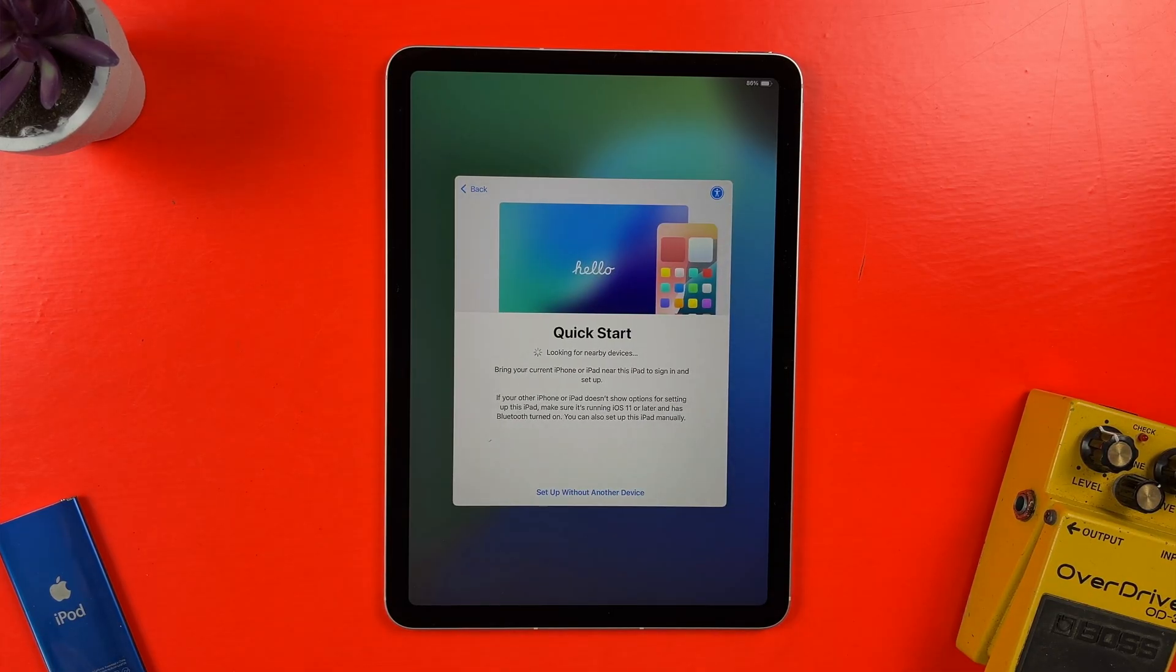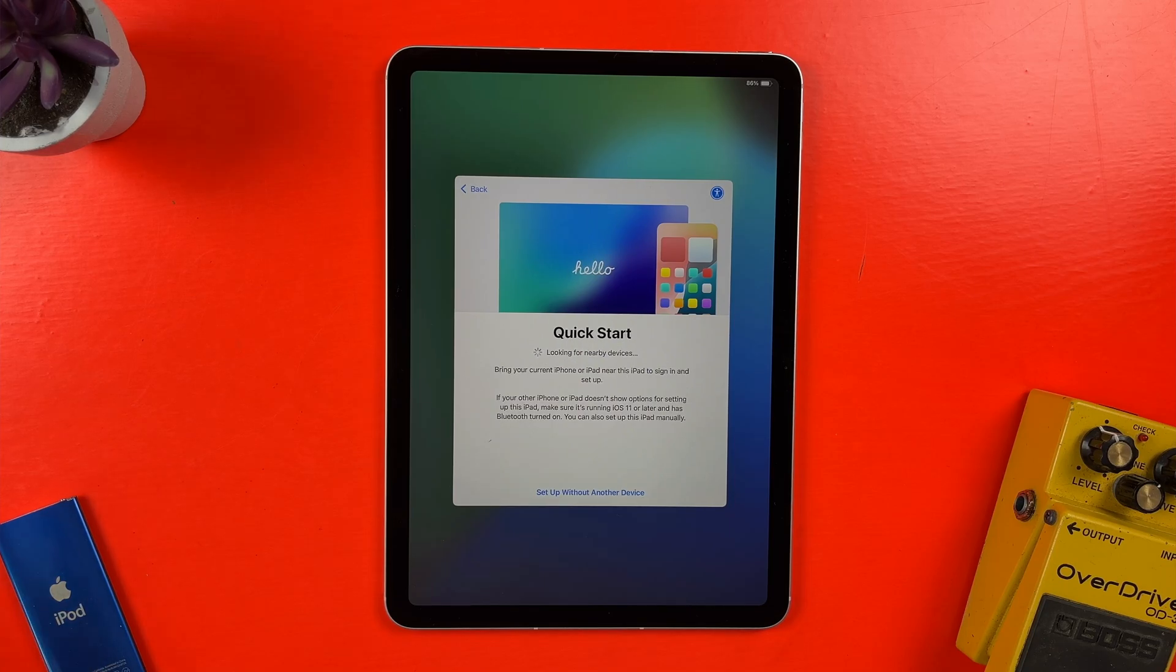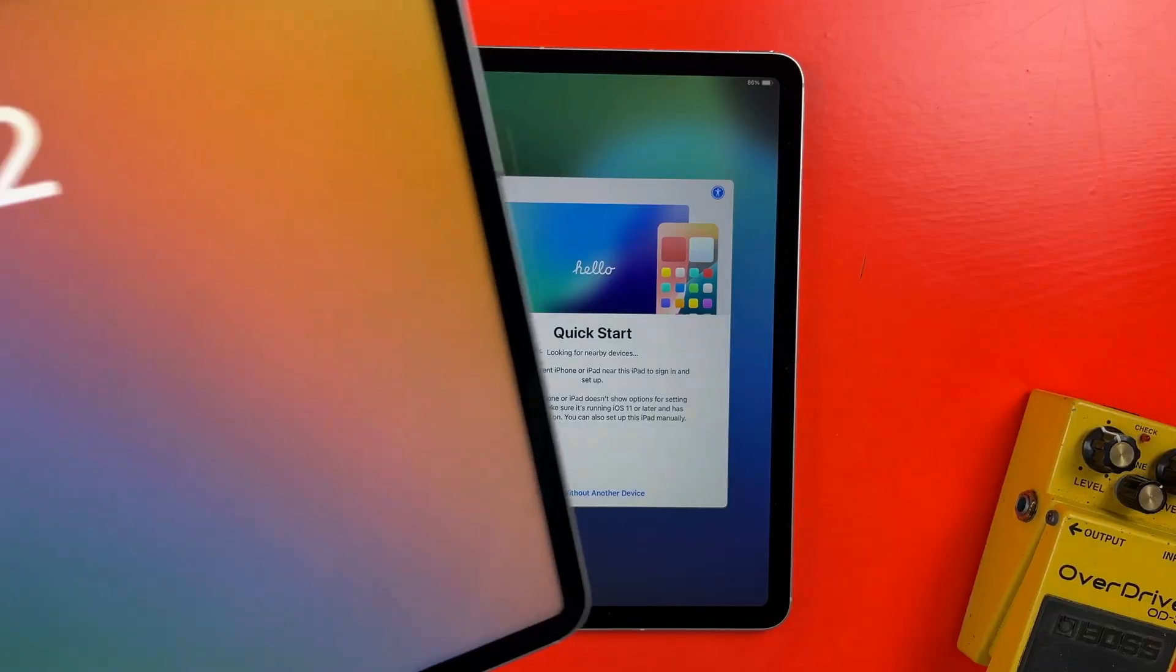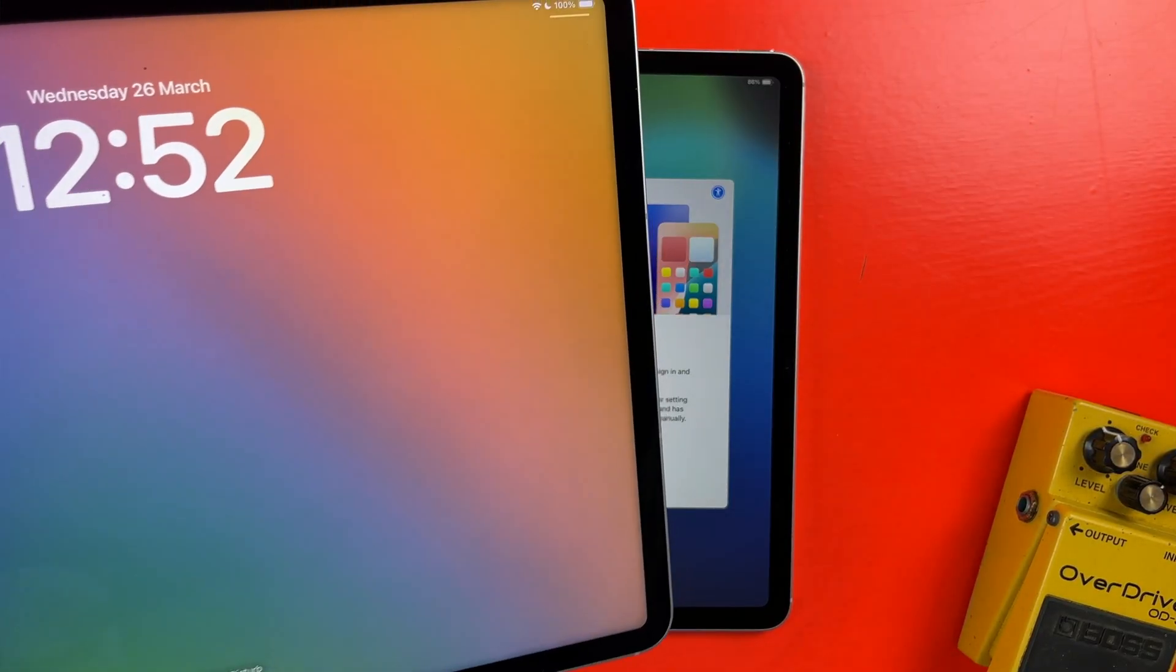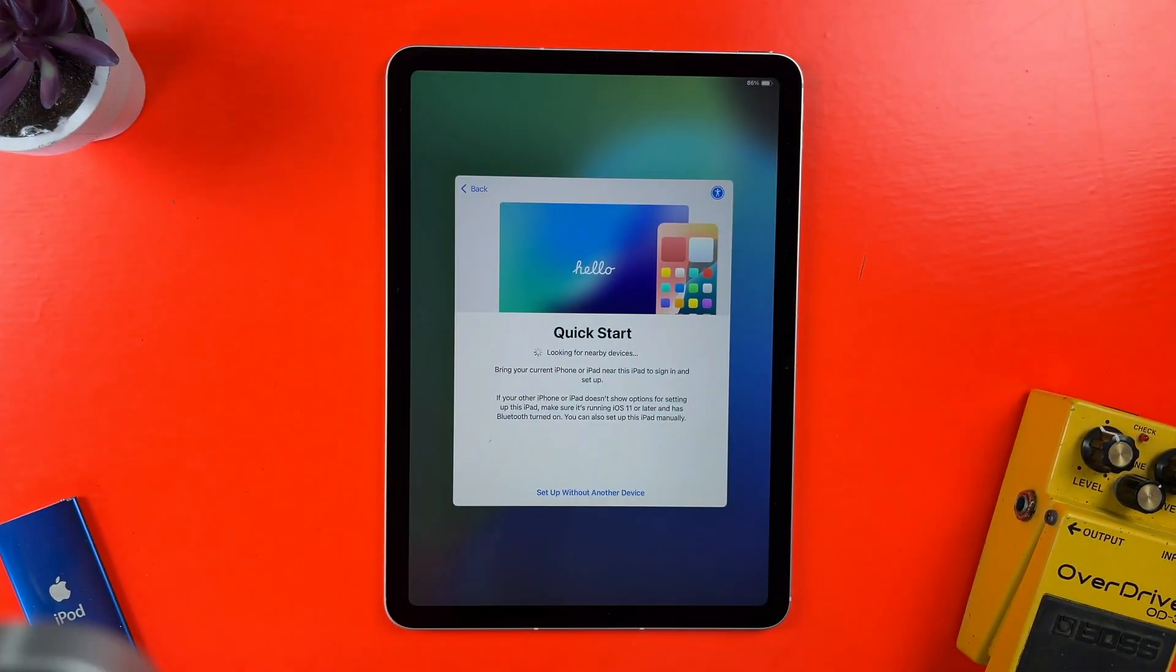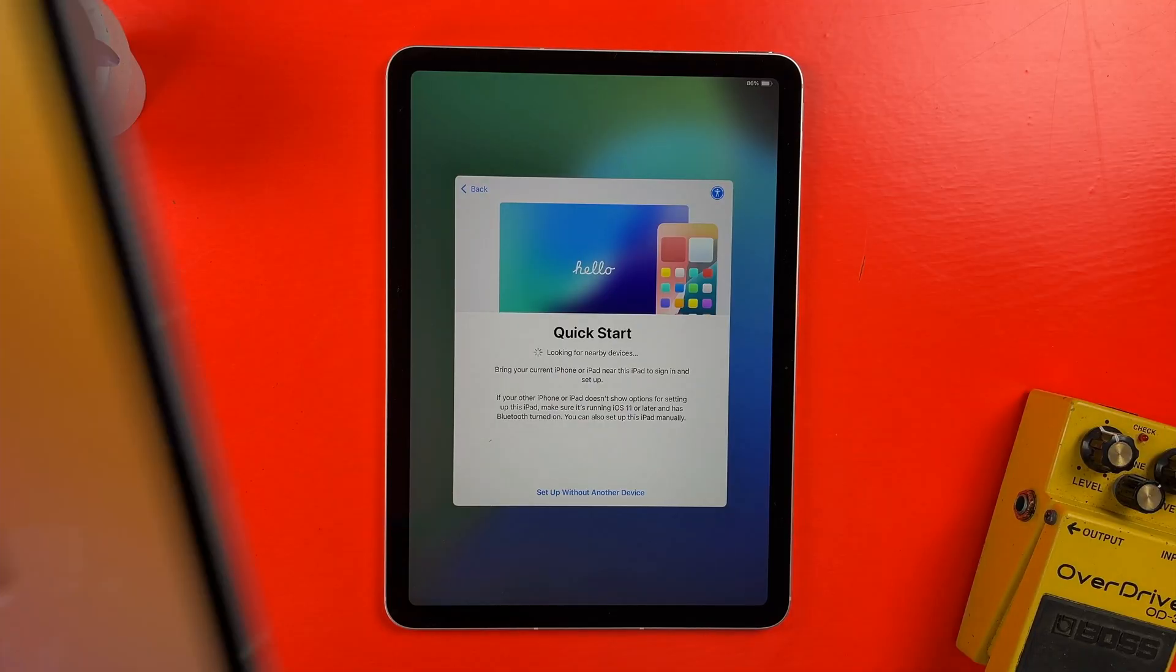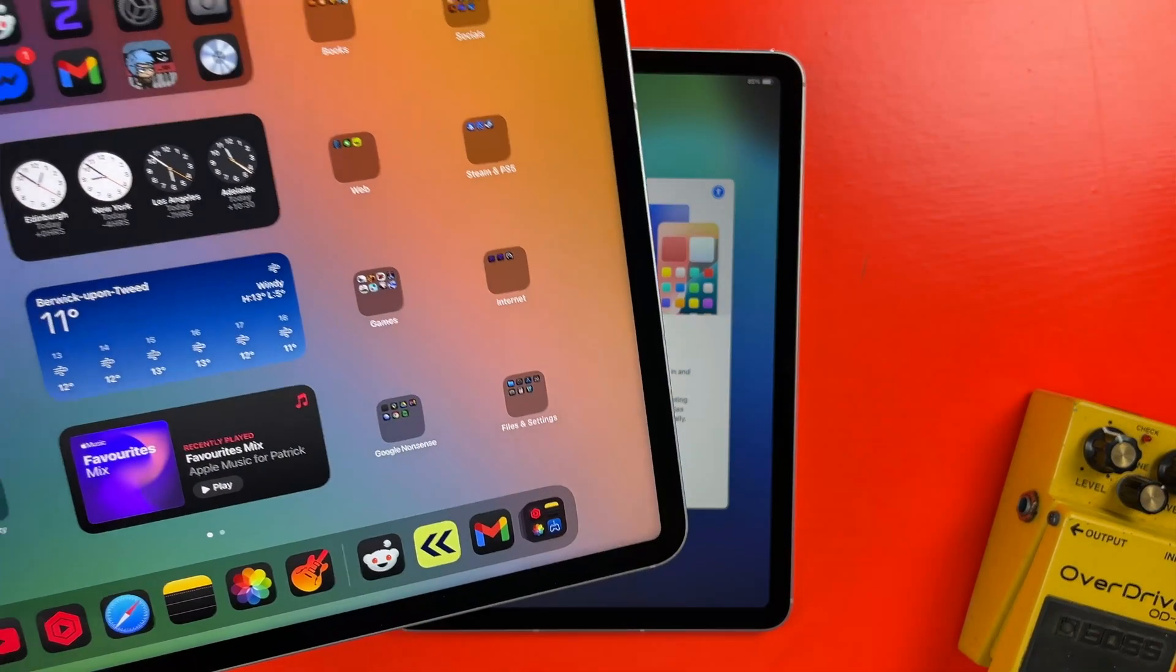In the next screen, I can set up things like my Apple ID and Wi-Fi password using another iPad or iPhone. You can also do all of this manually, but the quick start method is much quicker, unsurprisingly, and easier.